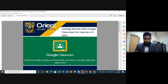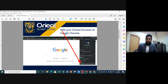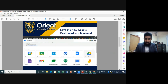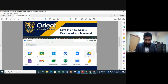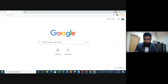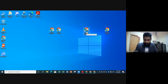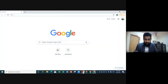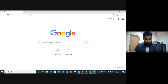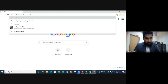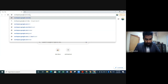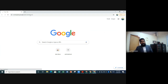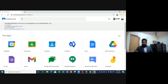Now I've shown you how to add your school account to Chrome. The next thing I want to show you is that Google has a dashboard that includes all the apps we use at Orient Islamic School — Google Classroom, Gmail, Google Drive, and more. Now that you've enrolled your account, I want to show you how to set the dashboard as a favorite. Visit workspace.google.com/dashboard.